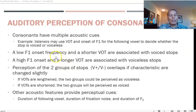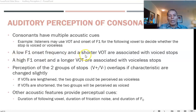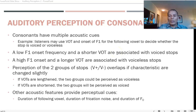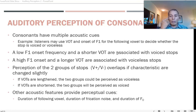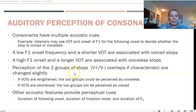As a rule, a low F1 onset frequency combined with a shorter voice onset time indicates a voiced stop. Conversely, a high F1 onset and a longer voice onset time are associated with voiceless stops. For voiced stops, voicing begins either at the same time as or before the release of the stop.